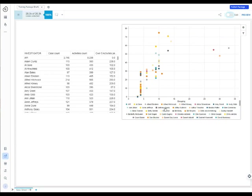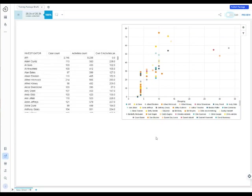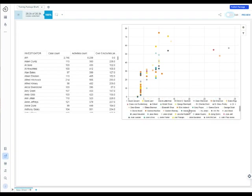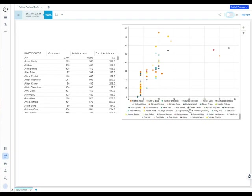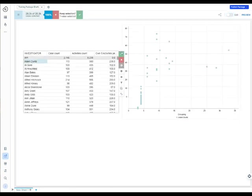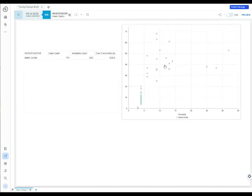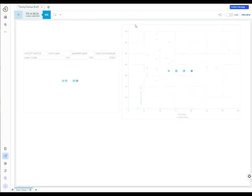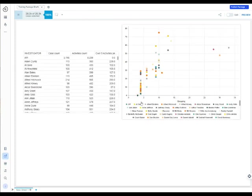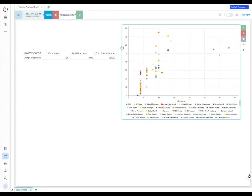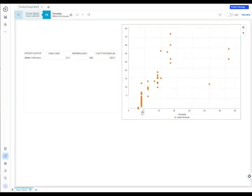You could click and say, okay Adam Duritz has the most number of cases. I'm going to go in and filter on him and I see just his cases. Or you could do it the other way and say I'm just going to look at Alfred Hitchcock and just look at his cases, and I'm going to readjust and show you his.